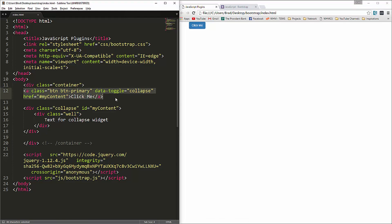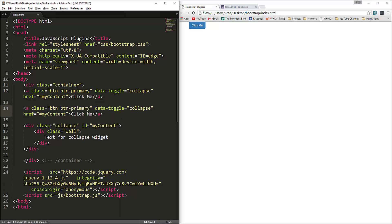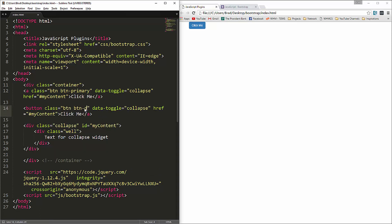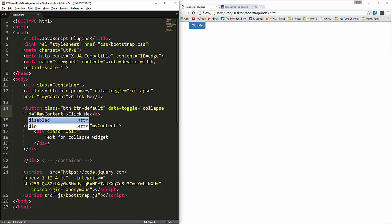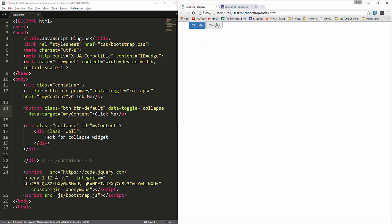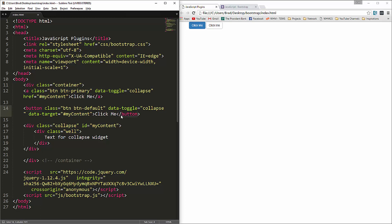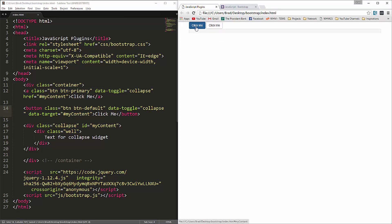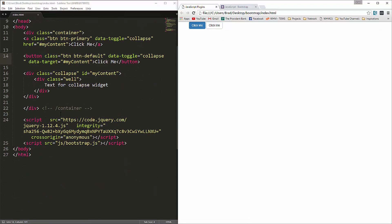You don't have to use an a-tag — you can also use a button. We'll give it a class of btn btn-default and data-toggle collapse. Instead of href, a button needs data-target set to #my-content. After fixing the element type to button and reloading, you can see both controls open the same exact content. That's the collapse widget.